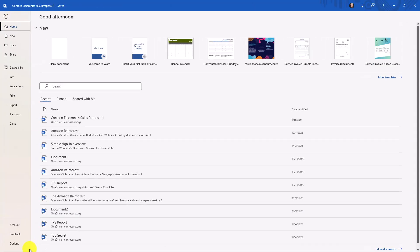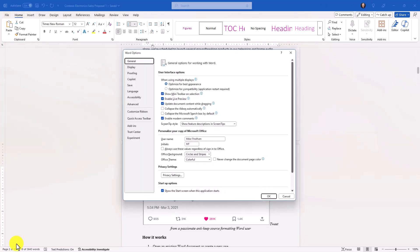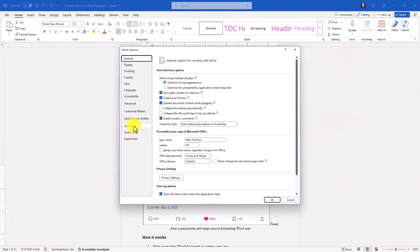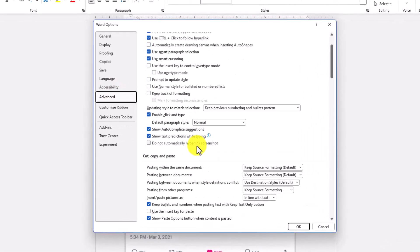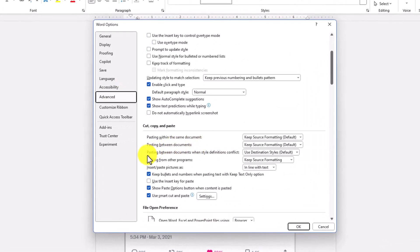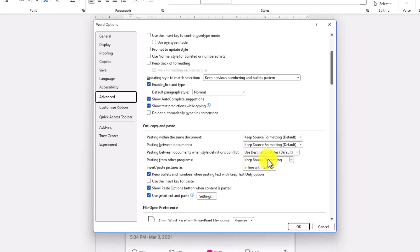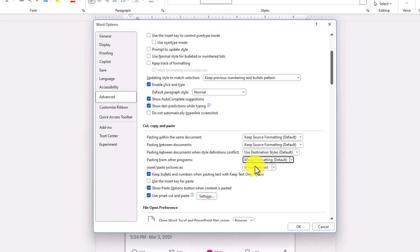In the file menu, you go down to Options, and then choose Advanced. What they've changed is when you scroll down here, pasting from other programs. For decades, it's been keep the source formatting. So if you paste from a web page into Word, the formatting gets all wonky. But the new default is merge formatting. So it's going to merge that paste into the formatting of your document.